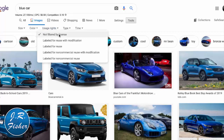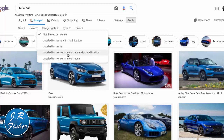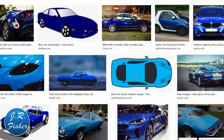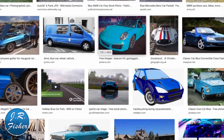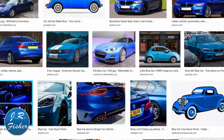By default Google gives you all images, not filtered by any license. The next tab is 'Labeled for reuse with modification' — meaning you have to change it. Next is 'Labeled for reuse' — more open, you can take it and put it on your site. Then 'Labeled for non-commercial reuse with modification' — can't use for business and must modify. Last is 'Labeled for non-commercial reuse' — personal use only. I always go with 'Labeled for reuse' and click that to filter the images.